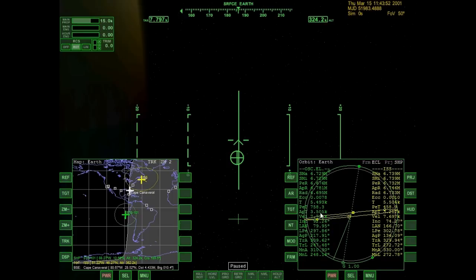Right now my periapsis is 6.676 and theirs is 6.732. My apoapsis is 6.781 and the International Space Station's is 6.746. So I need to lower my apoapsis and raise my periapsis, which in effect is going to bring my eccentricity lower. I am 758 seconds away from my periapsis, at which point I'm going to perform a retrograde burn — pointing away from the direction I'm heading in orbit, which will slow me down and lower my apoapsis from 781 to 746.